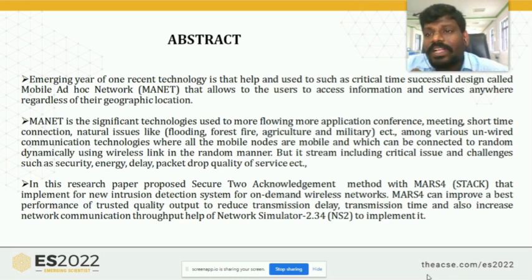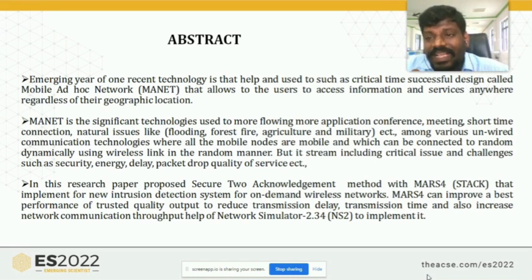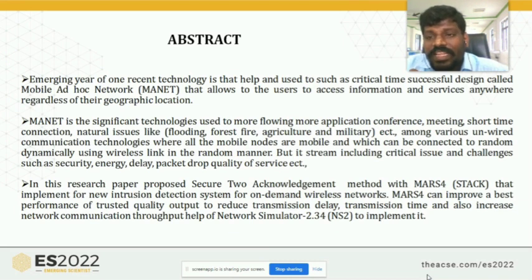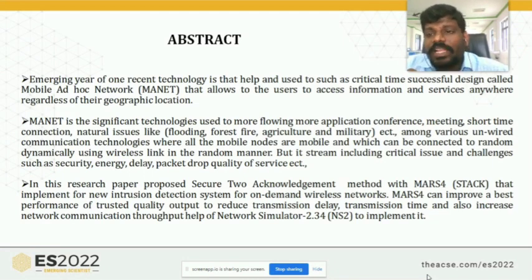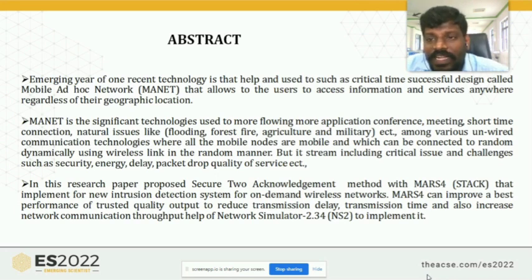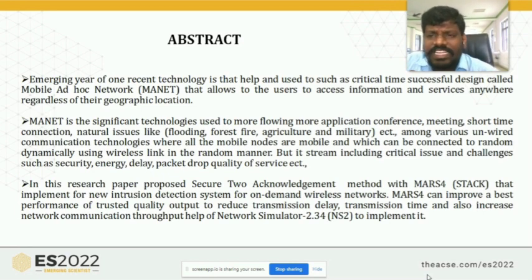The ad hoc network is a temporary connection and has some key characteristics. The first one is self-organization: a node can join or leave the network at any time, so the network can automatically reconfigure itself. All nodes automatically update their routing information. The routing table contains the transmitting node ID and also the channel ID.